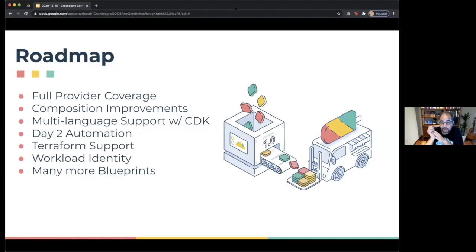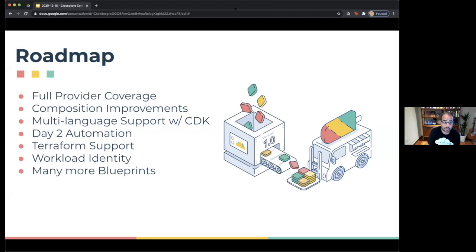From a roadmap standpoint, we're working eagerly to get full provider coverage. Features coming up include improving the user experience around composition, multi-language support, adding support for day-two automations on our blueprints and configurations, investing heavily in Terraform support, adding rich support for workload identity, and building many more blueprints around our project.